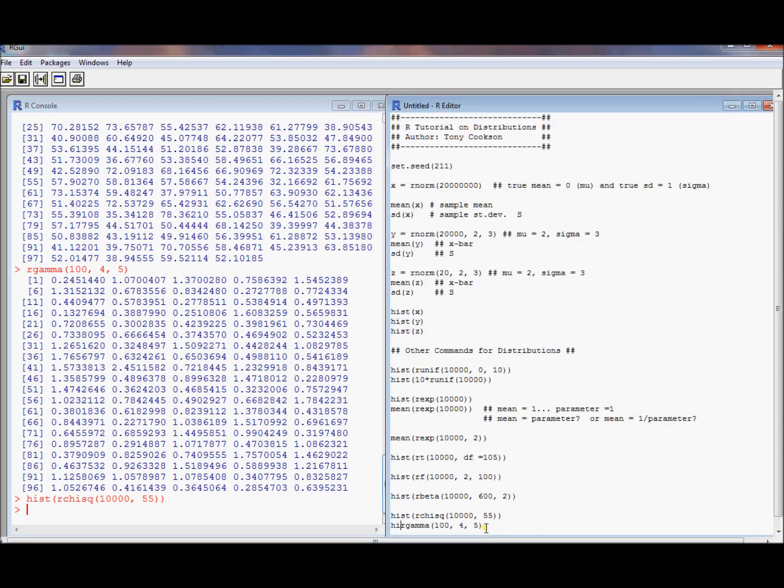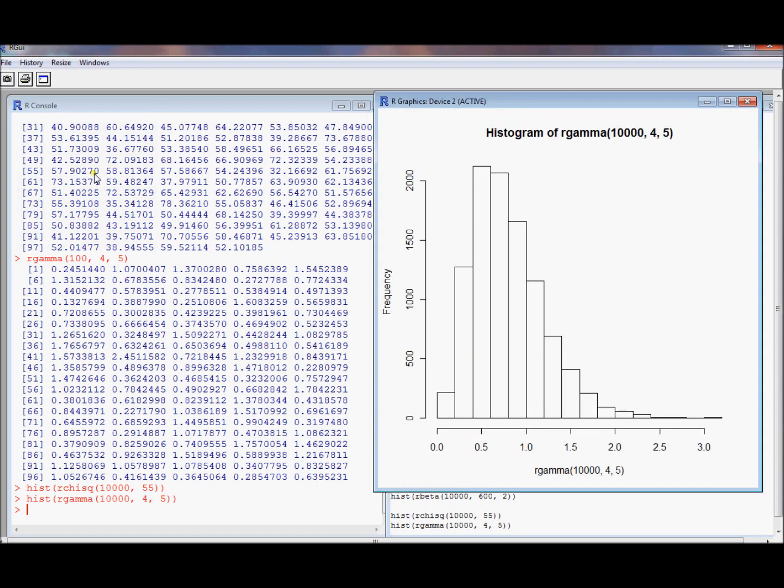We could also do the histogram for the gamma, and that one's also a positive random variable. It's right skewed for these parameter values. It turns out to be a pretty flexible distribution.